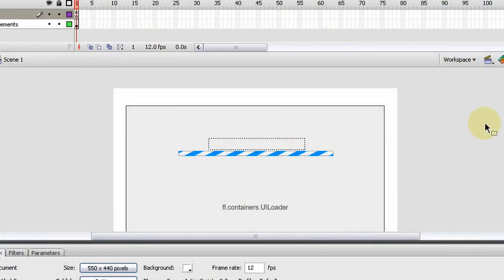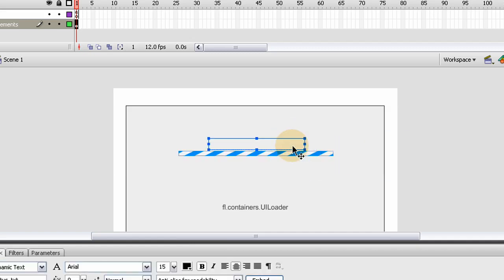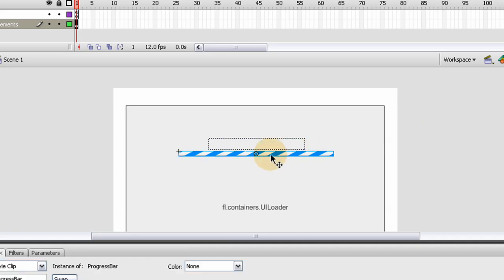In this Flash and ActionScript 3 lesson, we show you how to use the progress bar component and attach it to dynamically loading items. That way it can listen and show progress. We also show you how to have a status text that will show the load percentage, and how to modify the look of your progress bar — size and everything like that.